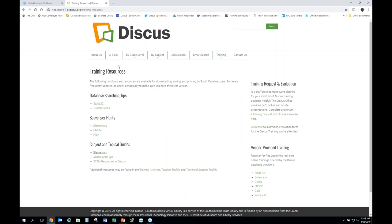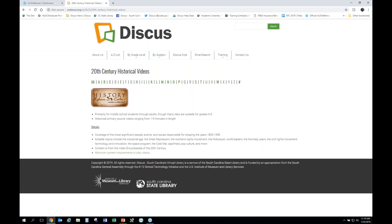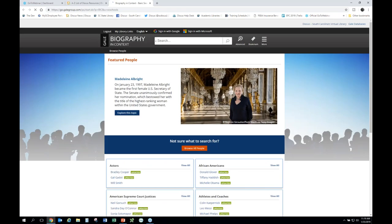Our first database to look at is Biography in Context — an obvious one to go to for people. From the A-to-Z list, the link next to a database name gives you a quick snapshot background on what the database covers, helpful if you're deciding whether to direct a patron there. If you click on the image itself, that takes you directly into the resource. That's another way to get familiar with our databases.